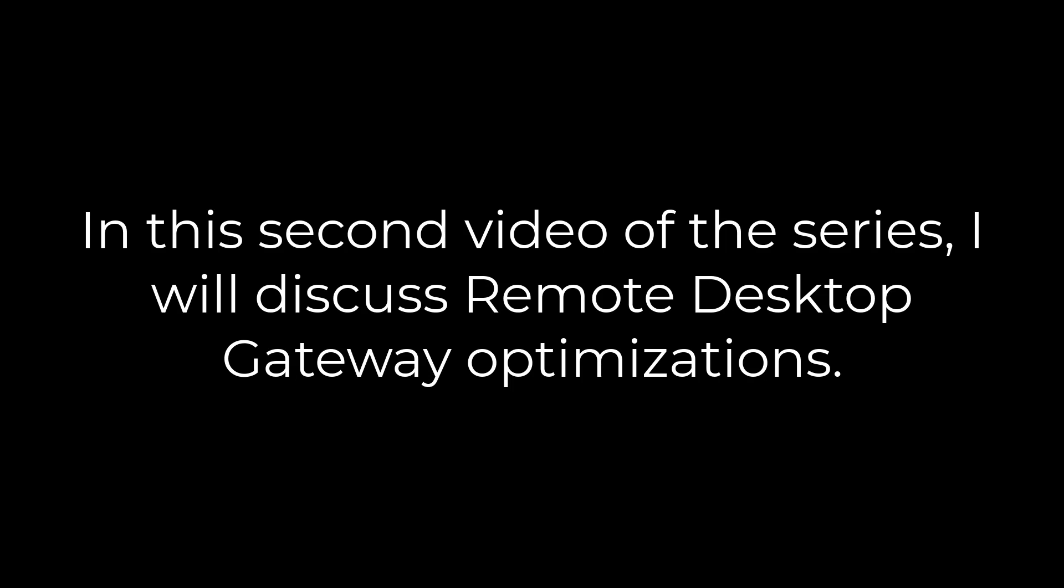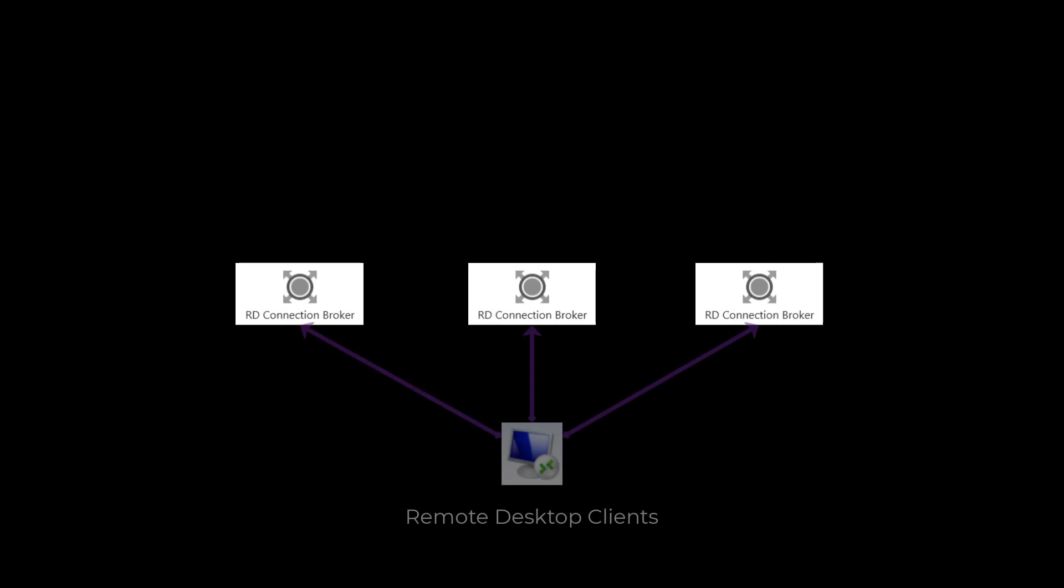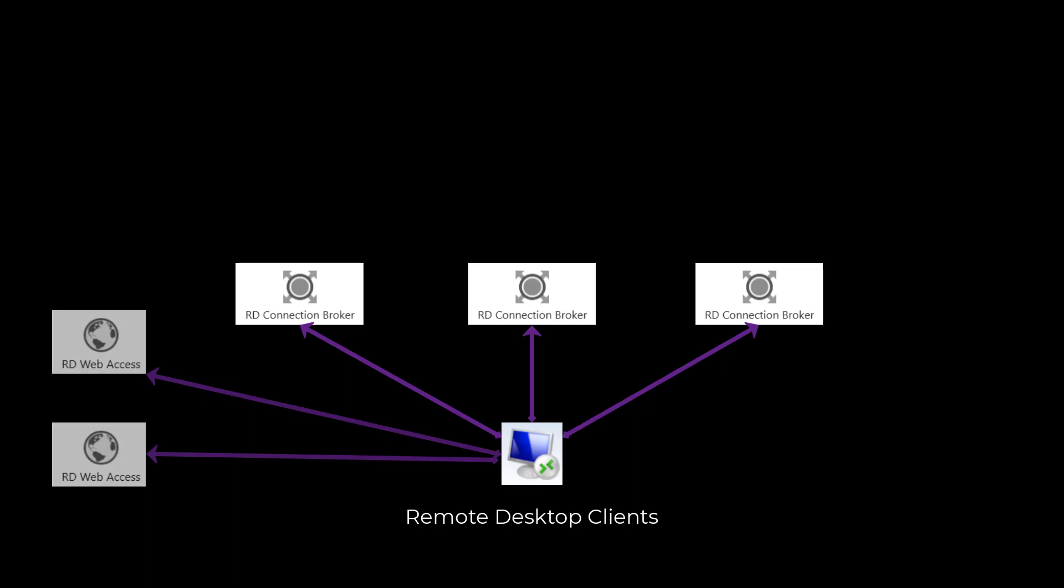Gateways are different than connection brokers when it comes to scaling. Brokers show diminishing returns when you add more of them into a high-availability group, which is due to their architecture where only one of the brokers fields the majority of WMI requests from other RDS servers.